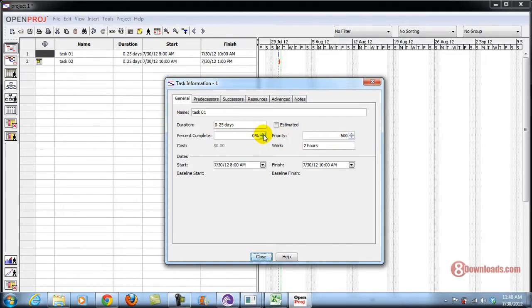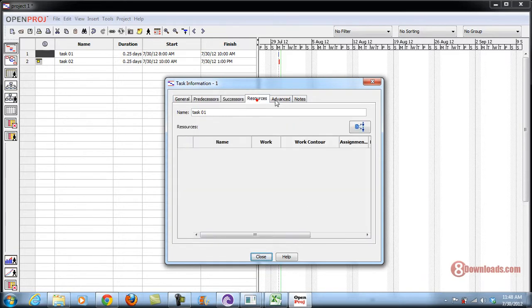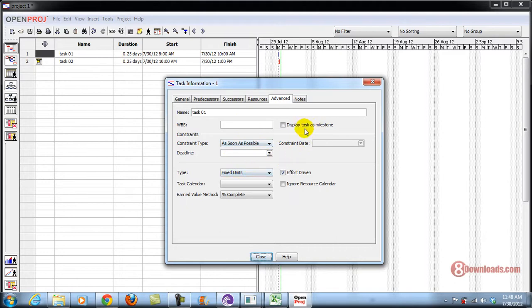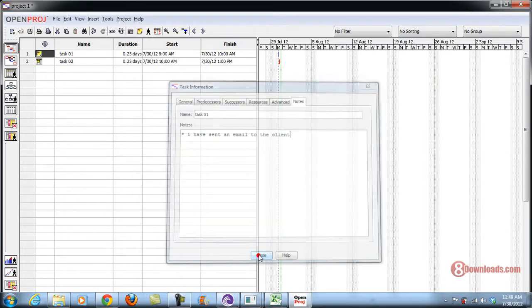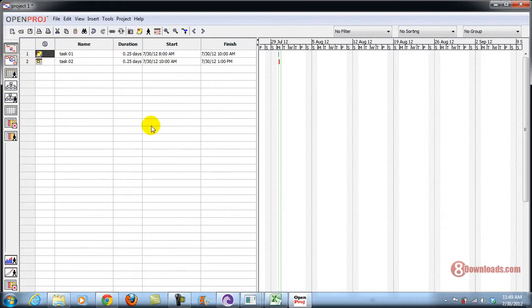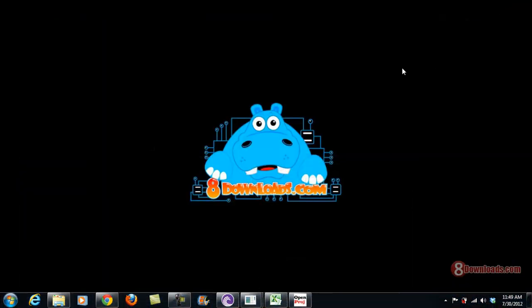You can see how many percent of the task you've completed, and you can go to the Advanced section to set a deadline such as 'as soon as possible.' You can also add notes about the task — for example, on Task 01, I have sent an email to the client — then close it and it's automatically saved. This is Chris again saying the best way to manage your time is to use OpenProj. Have a great day!